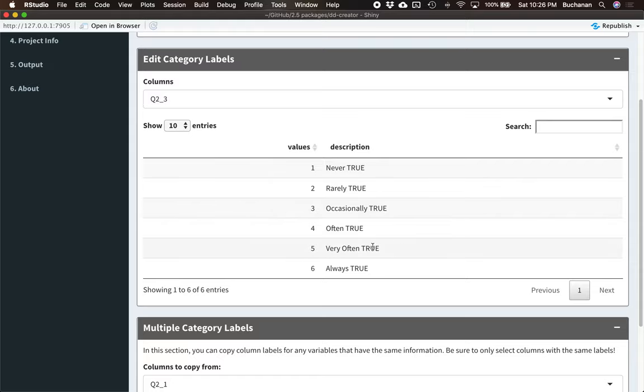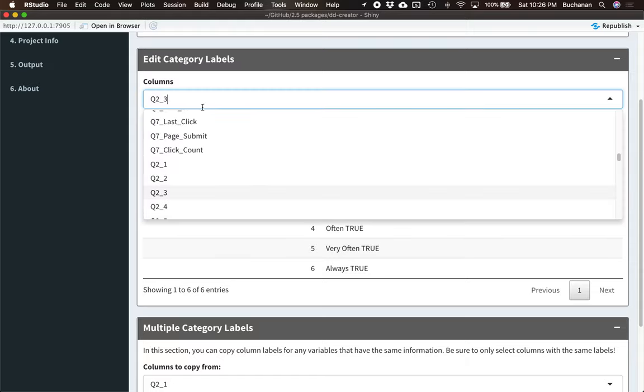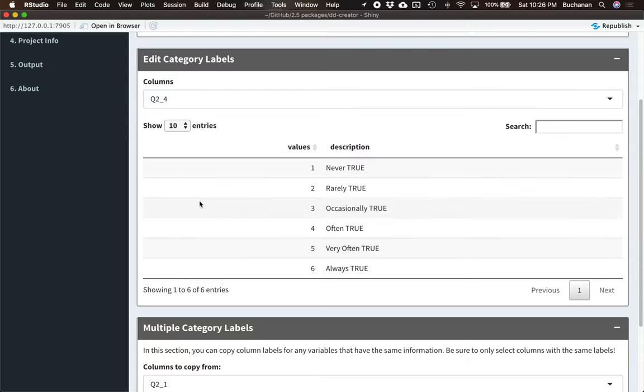And you would click Copy Column Values to do that. Now, once you do that, it will refresh up here. These columns are actually already correct because they imported from the SPSS data. But that's how you'd copy them.